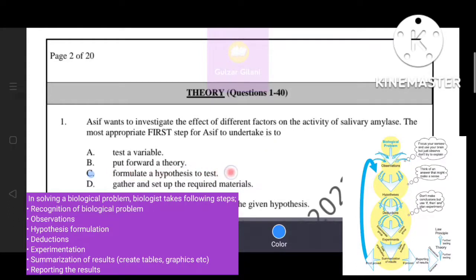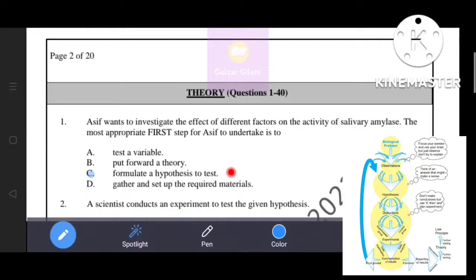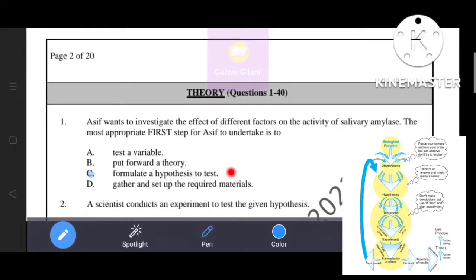Therefore, the correct answer is option C — formulate a hypothesis to test. The other options include: test a variable, put forward a theory, or gather and set up the required materials.